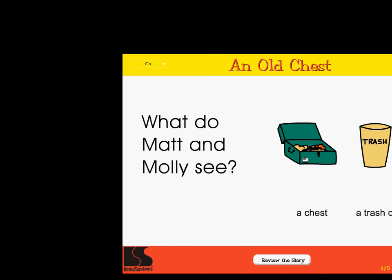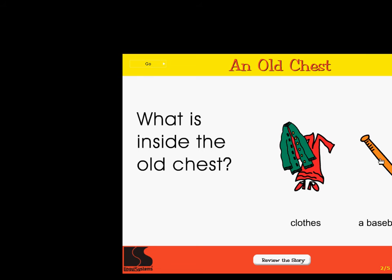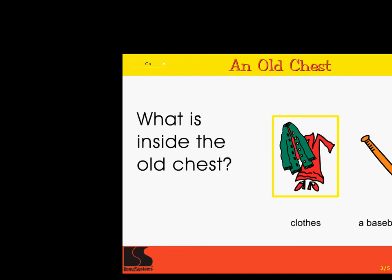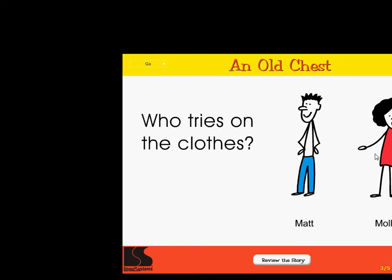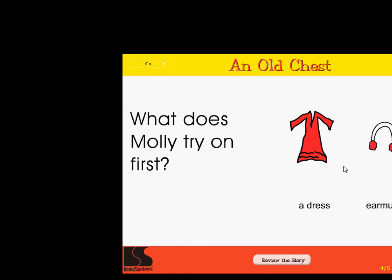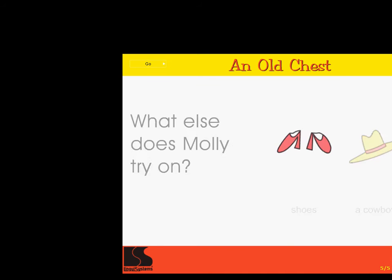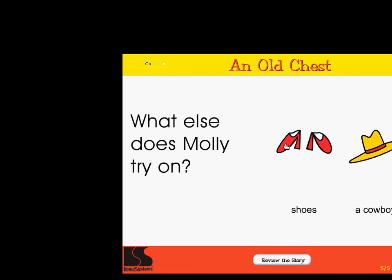What do Matt and Molly see? A chest. A trash can. Excellent! What is inside the old chest? Clothes. A baseball bat. Correct! Who tries on the clothes? Matt. Molly. Super. What does Molly try on first? A dress. Earmuffs. Right on. What else does Molly try on? Shoes. A cowboy hat. Wow!